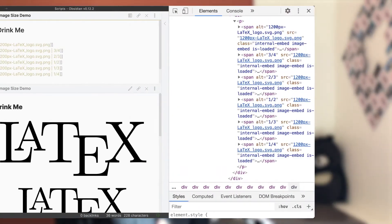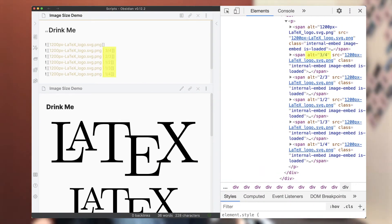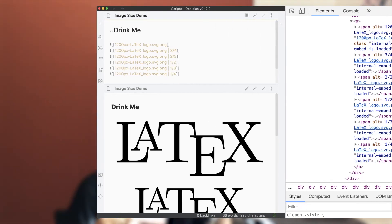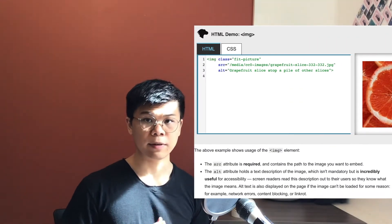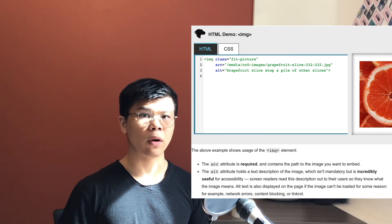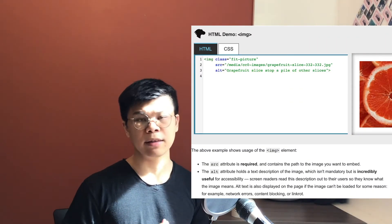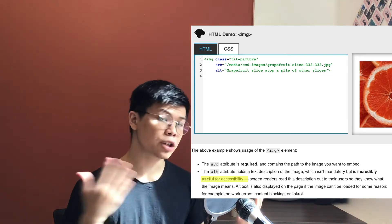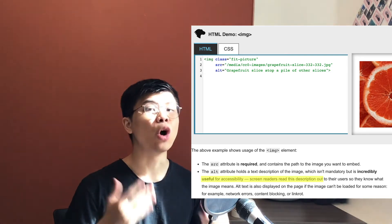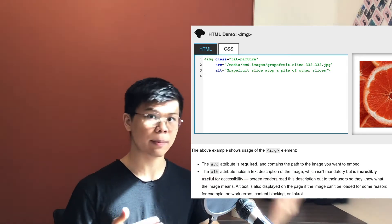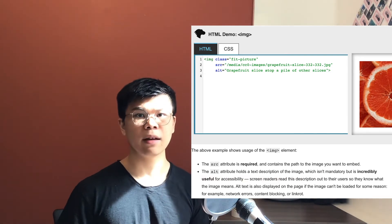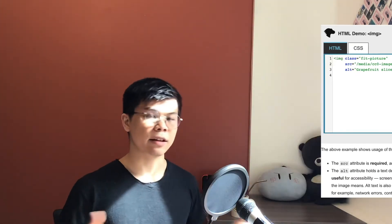On an image, however, the pipe character allows us to set the alt text. Alt text is a designated place on websites for text descriptions of some image. This allows vision impaired users to know what the image depicts. But in Obsidian, the alt text has no visual effect.